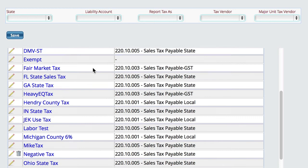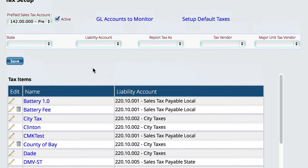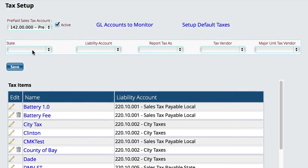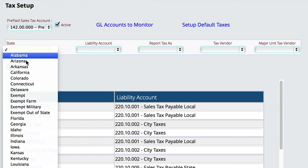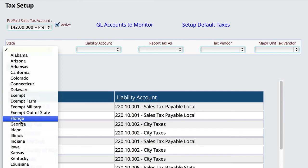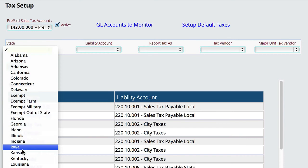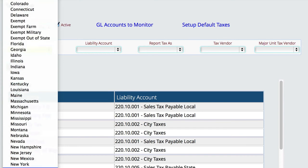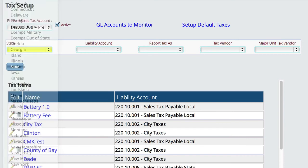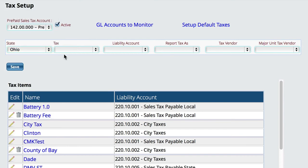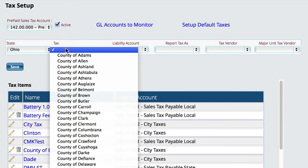Basically, to set up a new tax rate, you choose the state that you want to work in. So let's say I'm going to go down to Ohio, and then I'll end up with a list of all of the selectable taxes in that particular state.